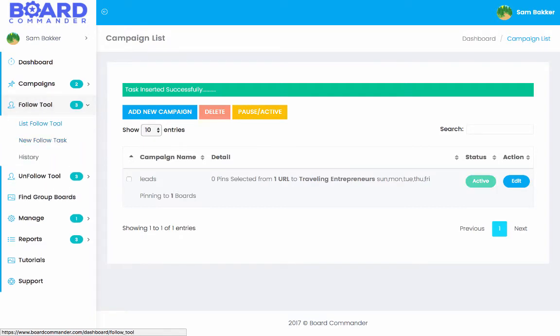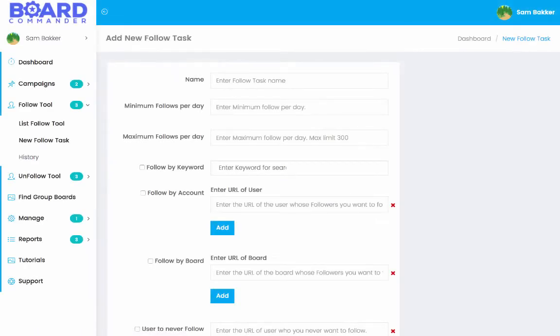So from there, what we can do is we can go and we can go ahead and go and follow or new follow task. And we can find people that we're going to go ahead and follow. Now, when you follow someone on Pinterest, what it means is that they see that you're following them and they might click through and if they've got similar interests to you, they might then go ahead and follow your board back.